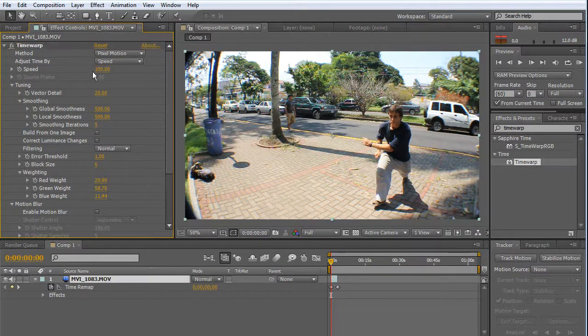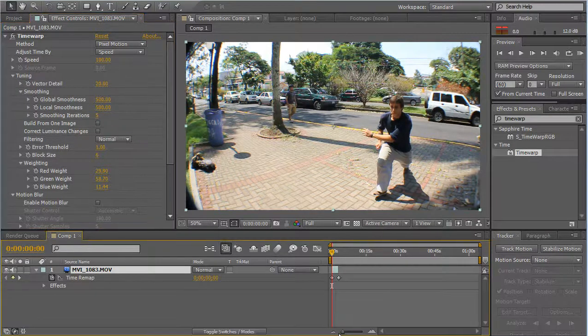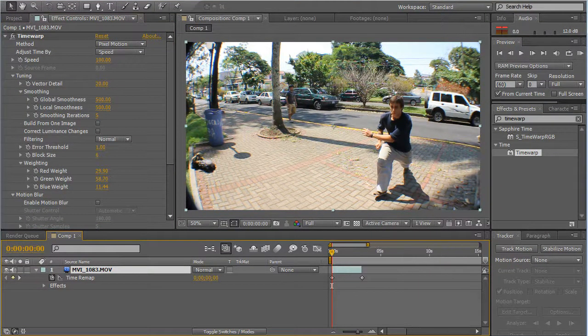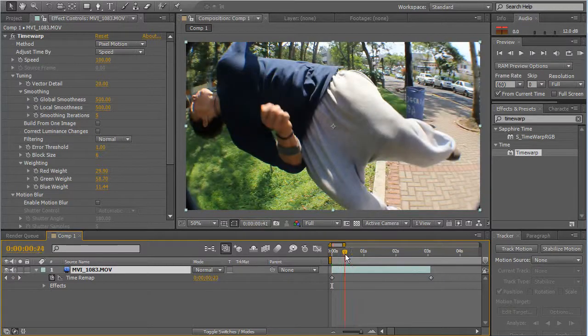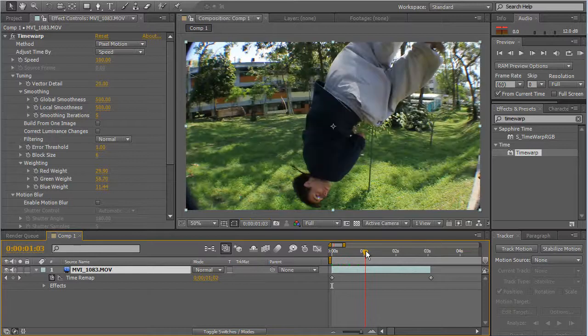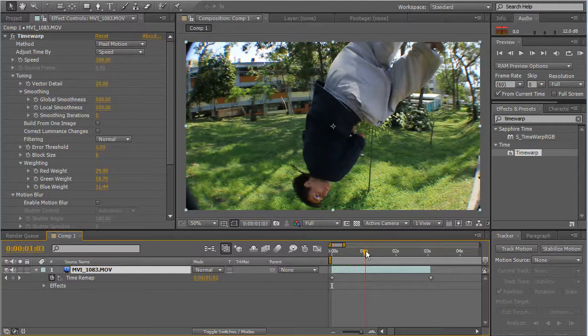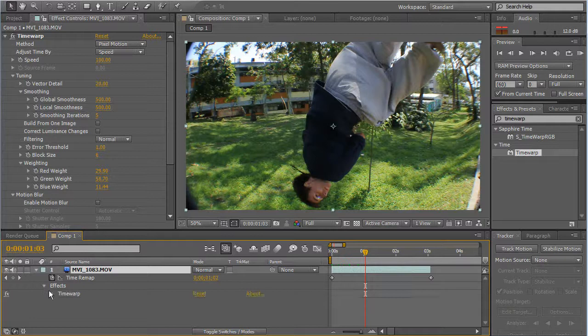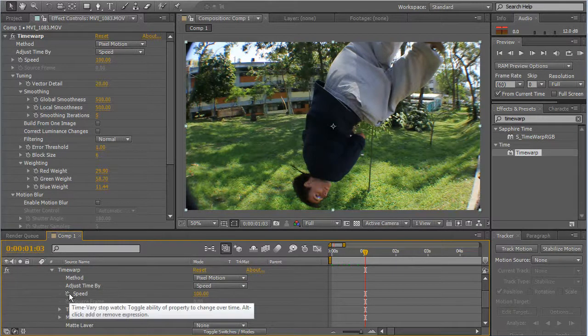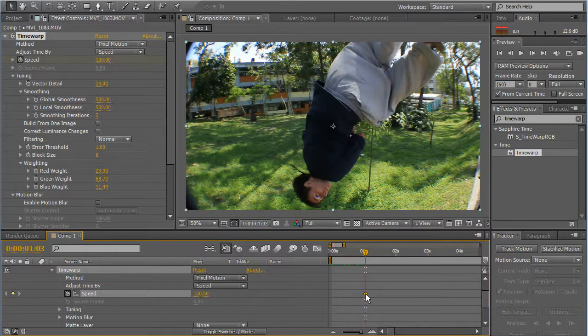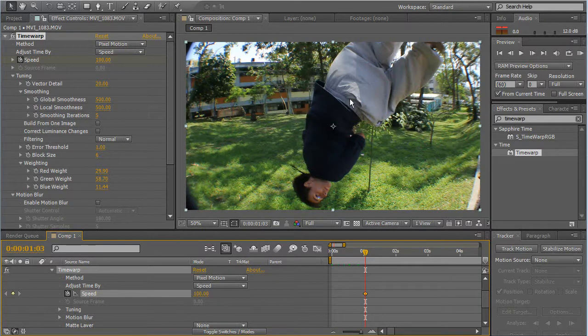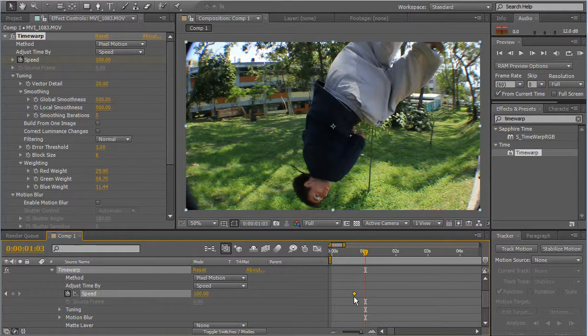I'm going to zoom in here. Now I'm going to find a place where I think the effect will work just fine, for example here. So we go to Effects, Time Warp, and we click on the speed keyframe. And now we have speed 100 at this frame. Now I'm going to move it here and make another one.